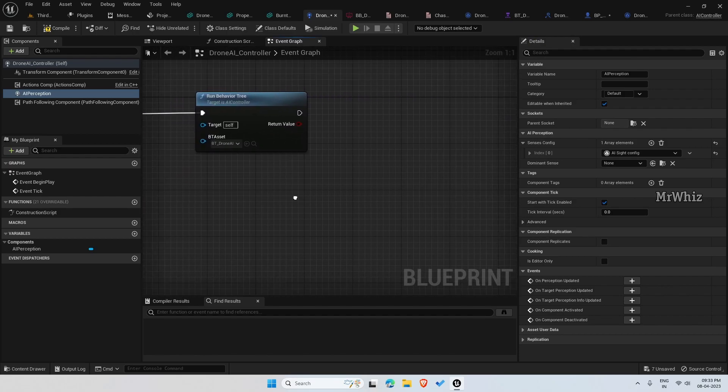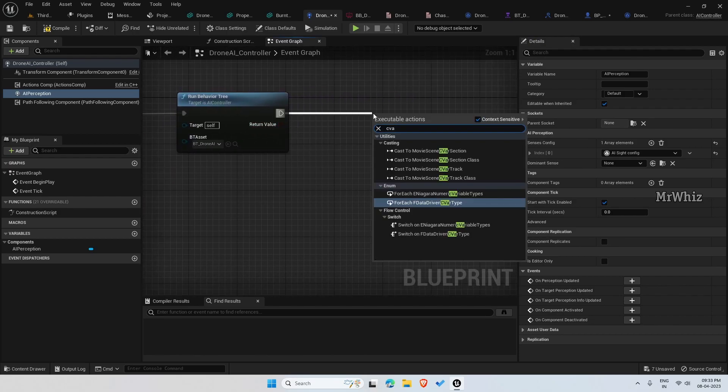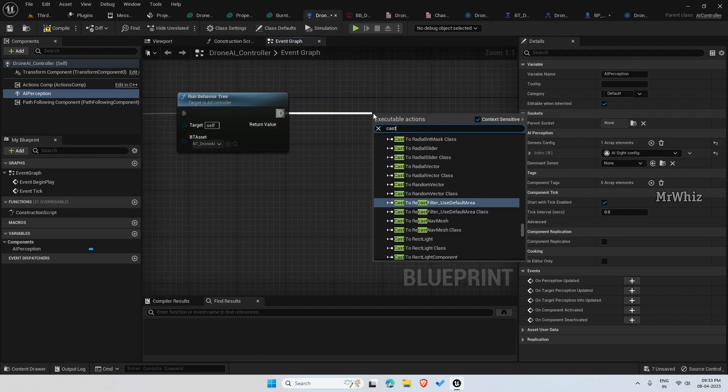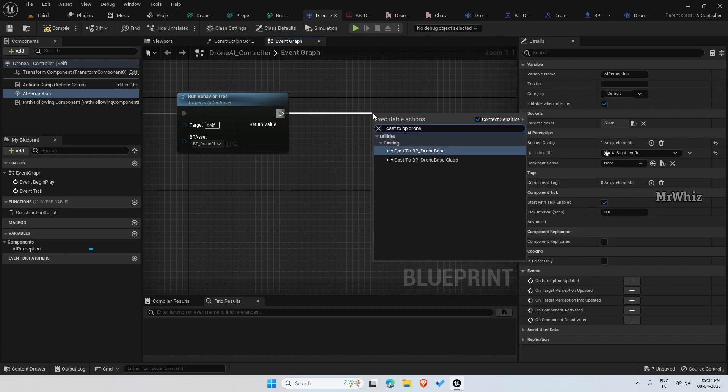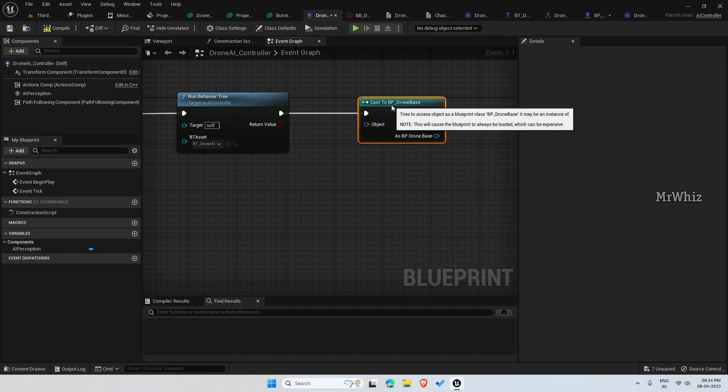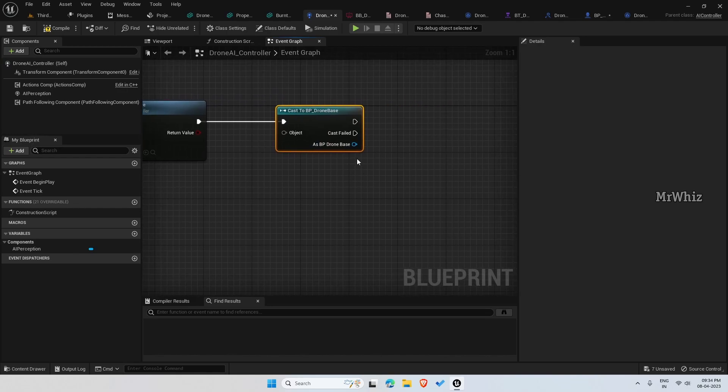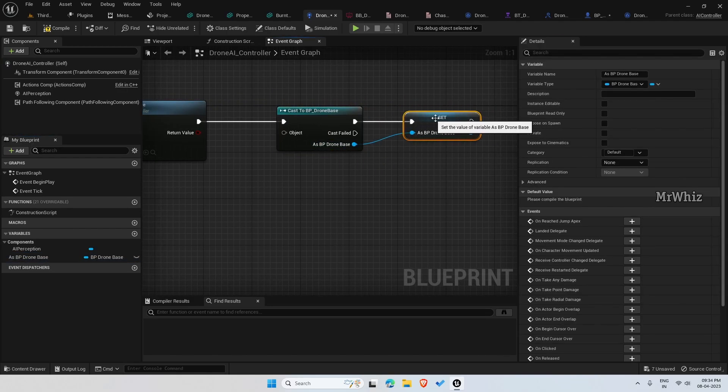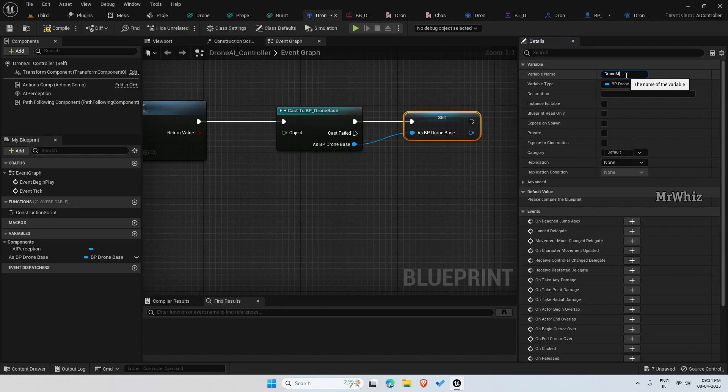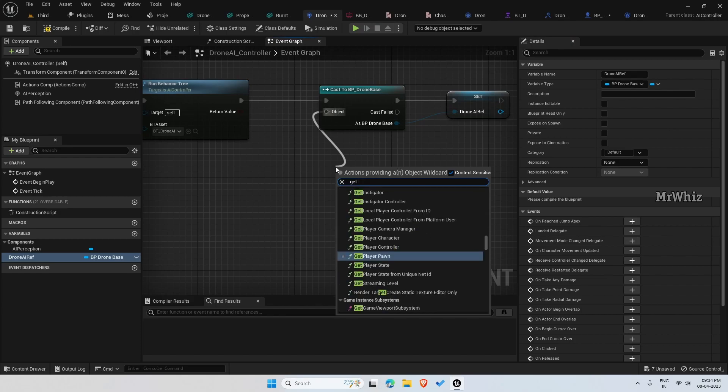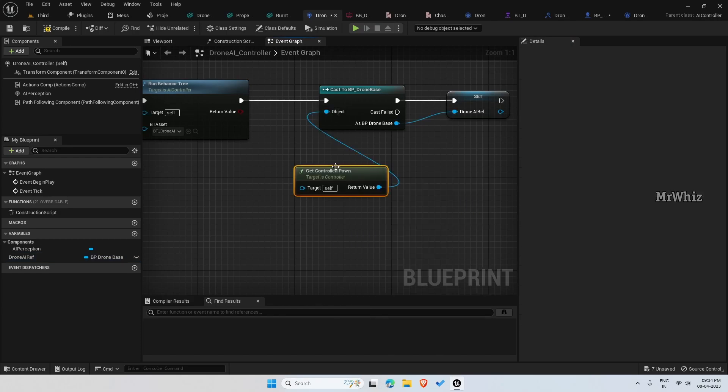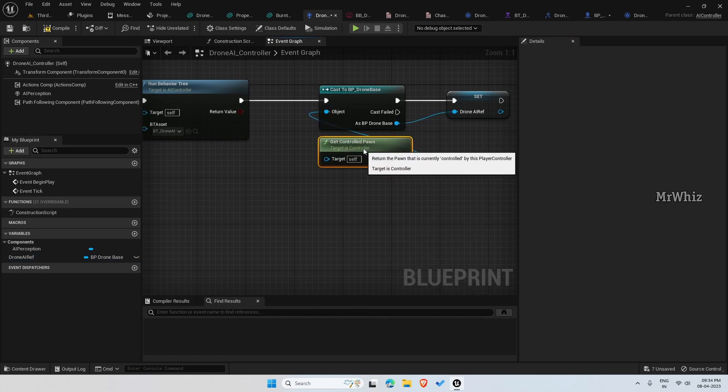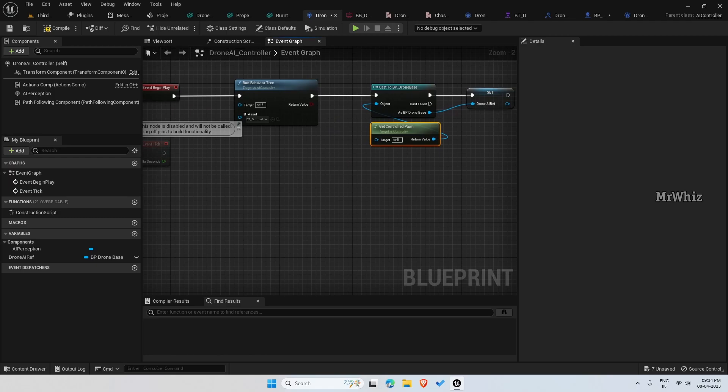Then on begin play, cast to BP drone base and promote this to a variable, drone AI reference. Then here get controlled pawn.